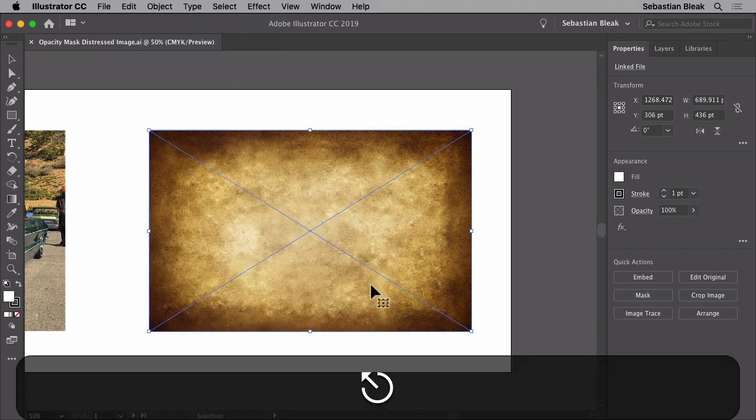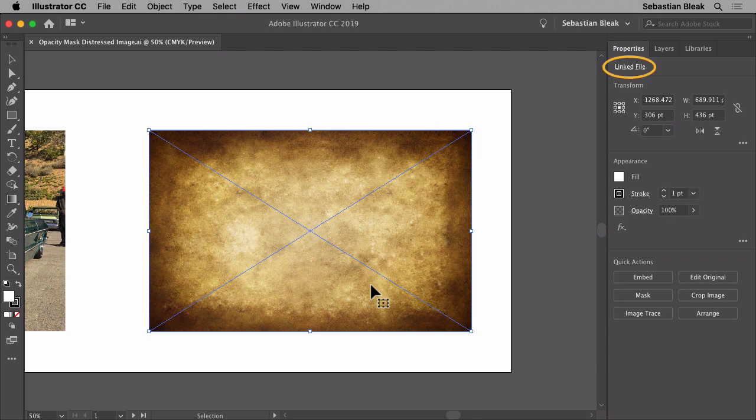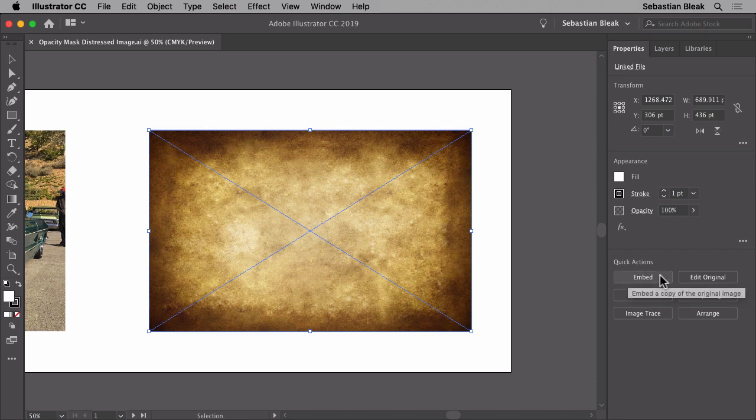The reason I don't have access to it is if you look over in the properties panel all the way at the top it shows us that this is a linked file. If you go down towards the bottom where we have these quick access buttons I'm going to click on this guy here that says embed.